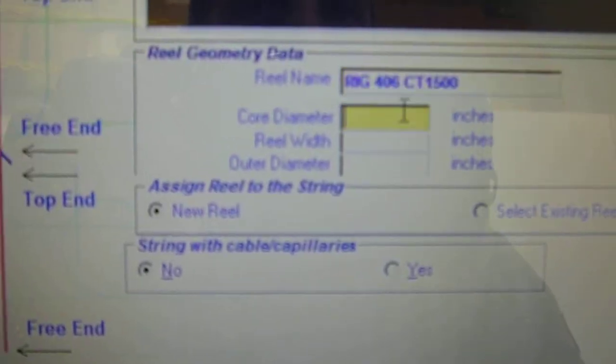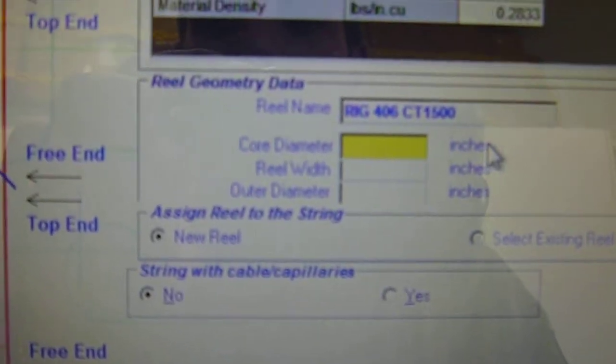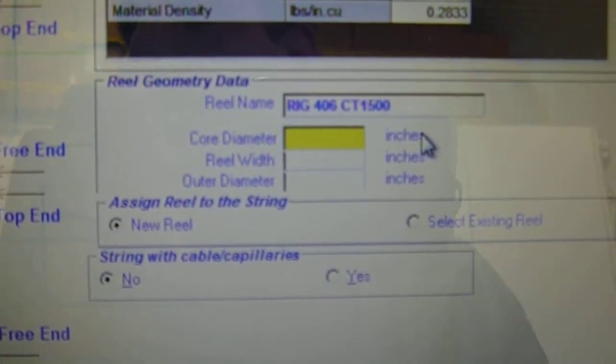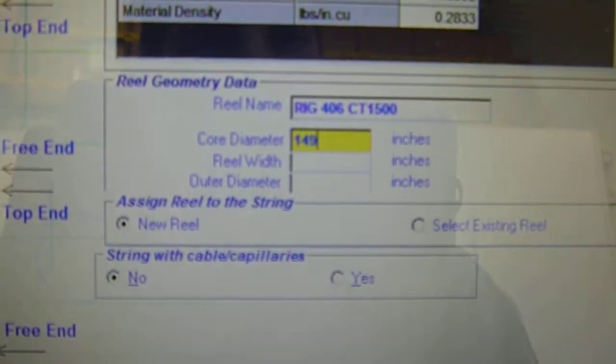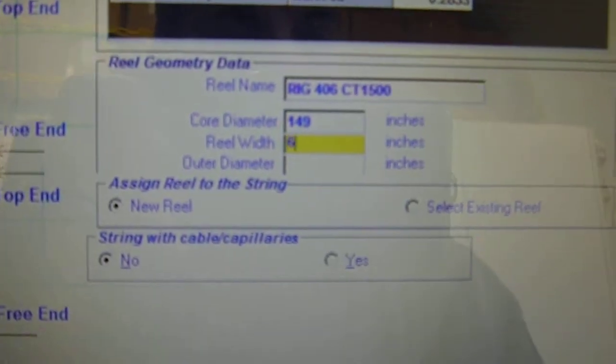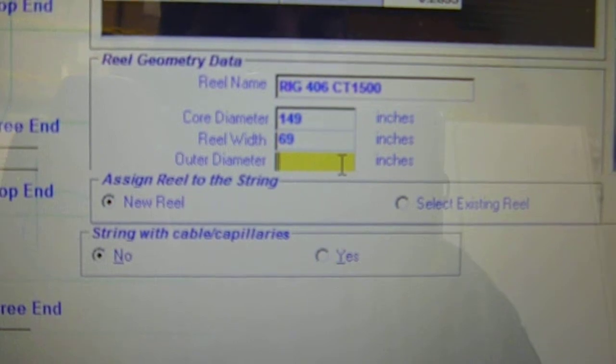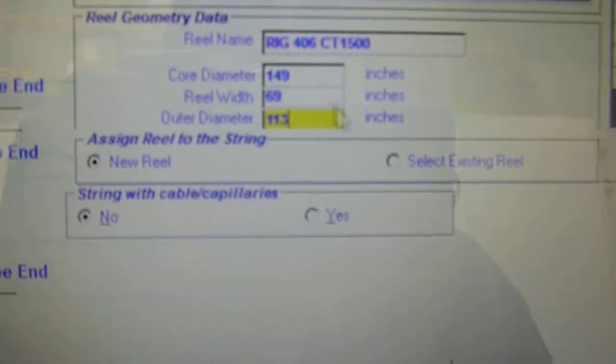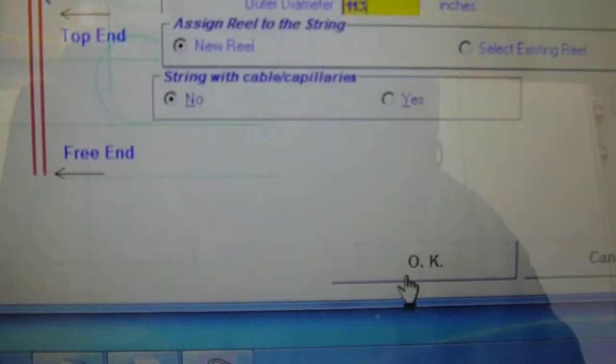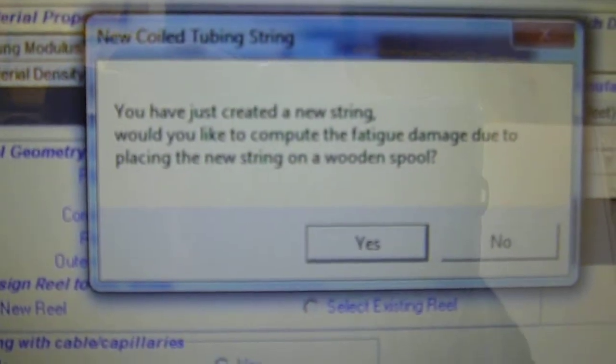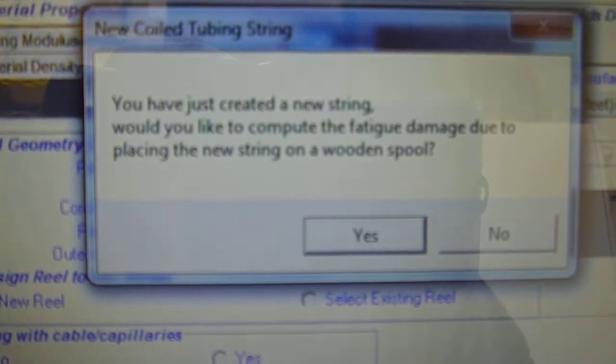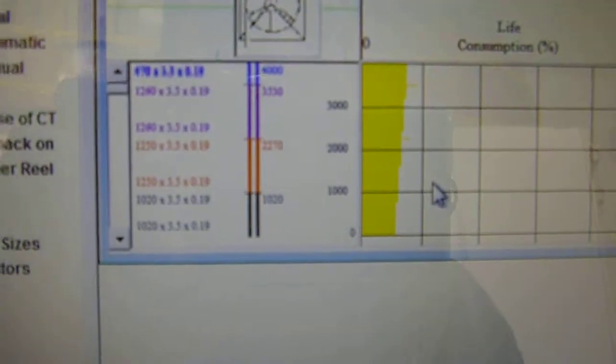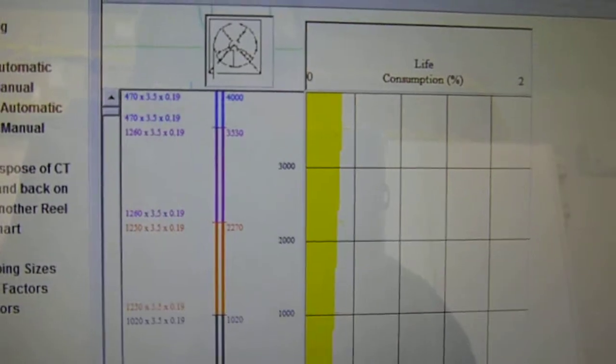Then we want to put our core diameter in, in inches. Our core diameter is 149 inches. These numbers are never going to change. Our reel width, 69 inches. Our outer diameter is 113 inches. Once you have that in, scroll to the bottom. Click OK. Next box that pops up, I'll let you read it. The answer is always yes. And this is what should happen after that. We got our yellow fatigue program up. It's not completely complete.